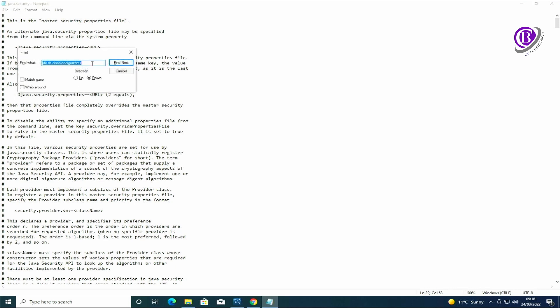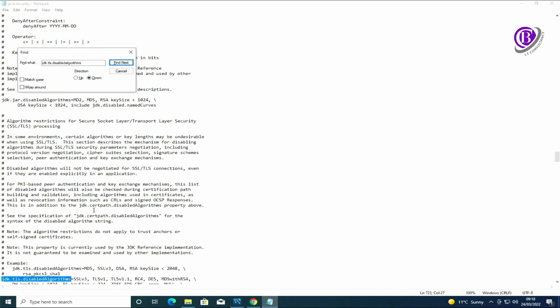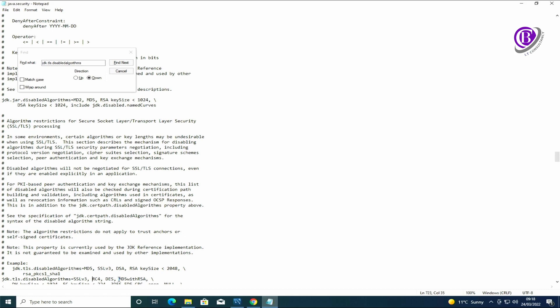We're going to find and we're going to look for jdk.tls.disabledAlgorithms. What we need to do is we need to remove TLS v1 and TLS v1.1 from the disabled algorithms. We then save it and close it.